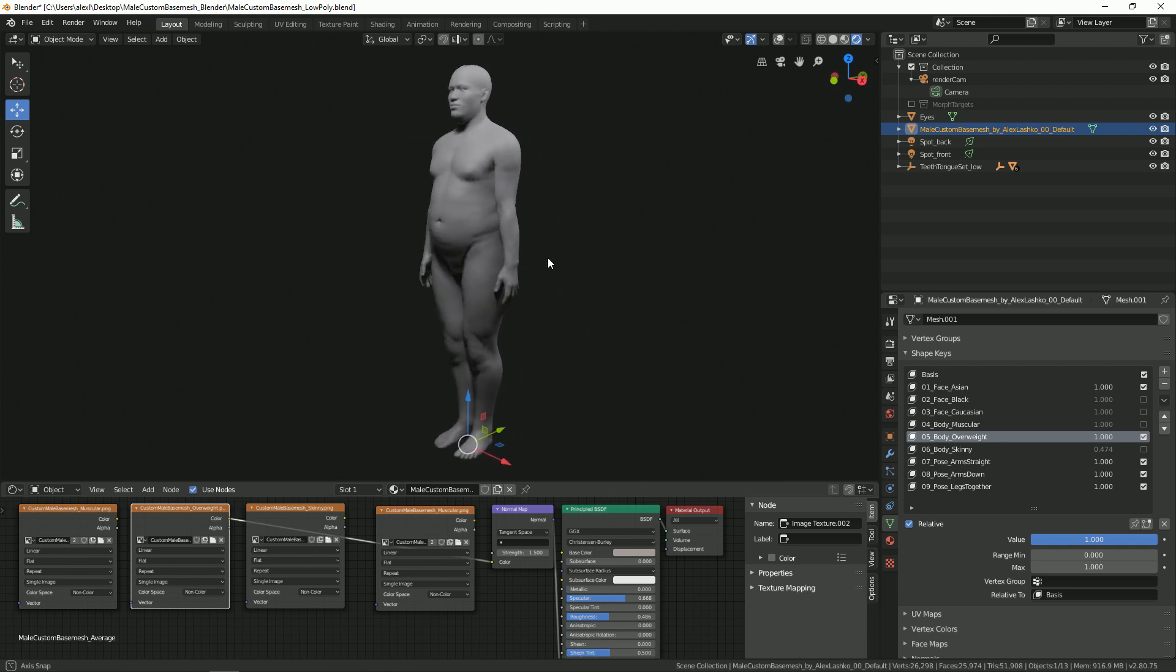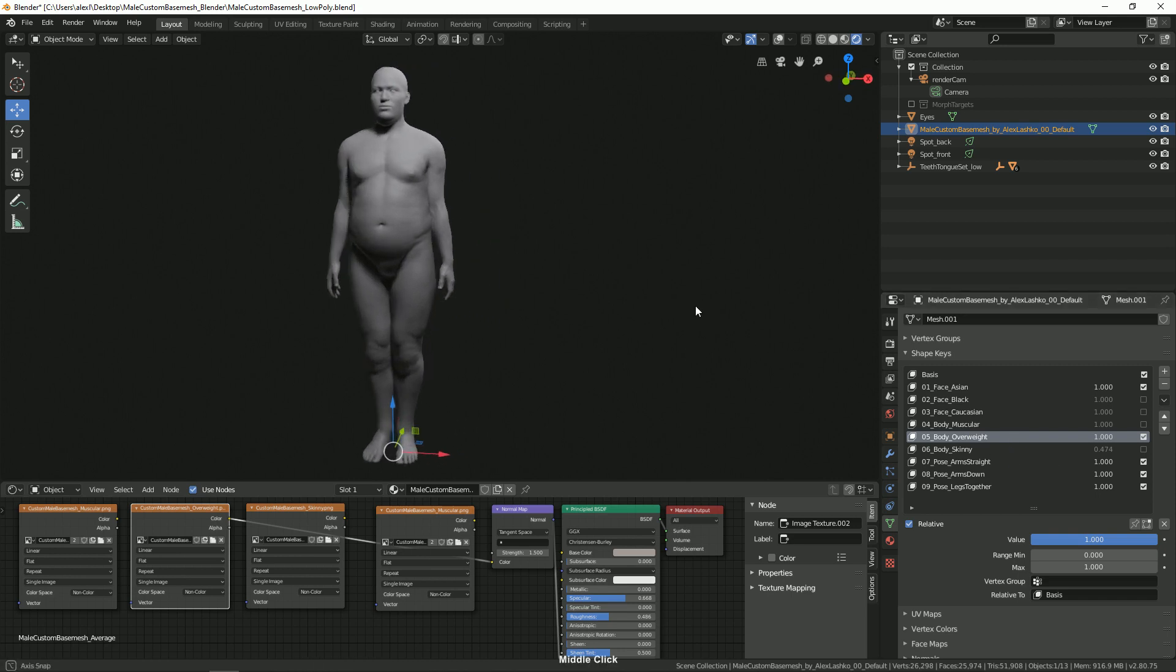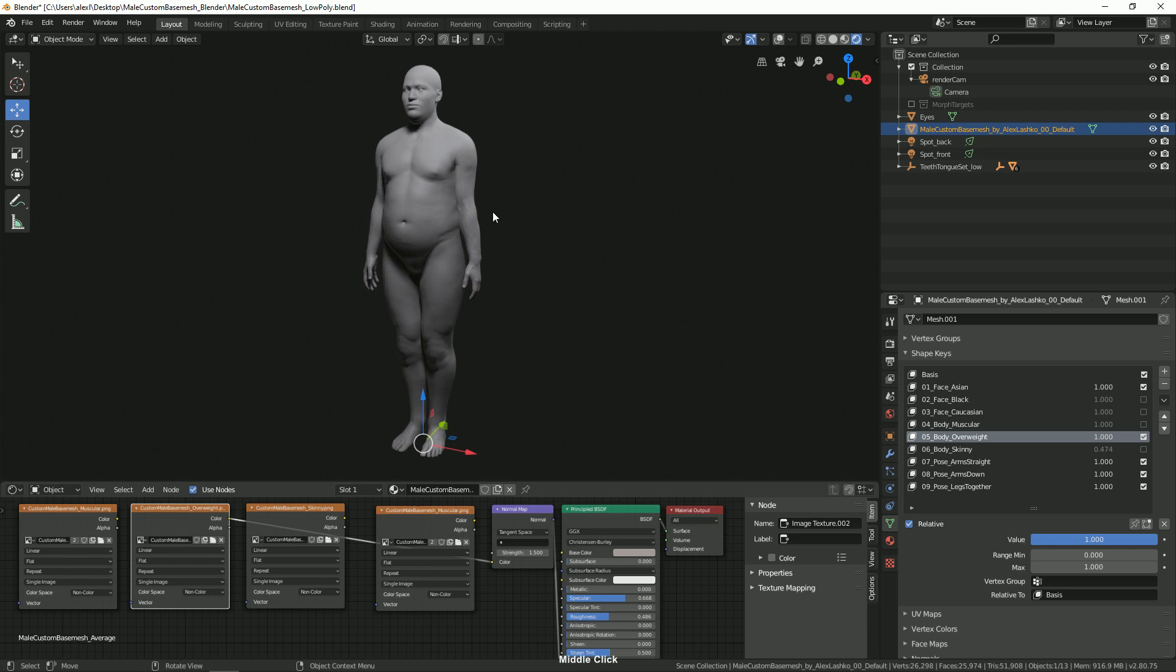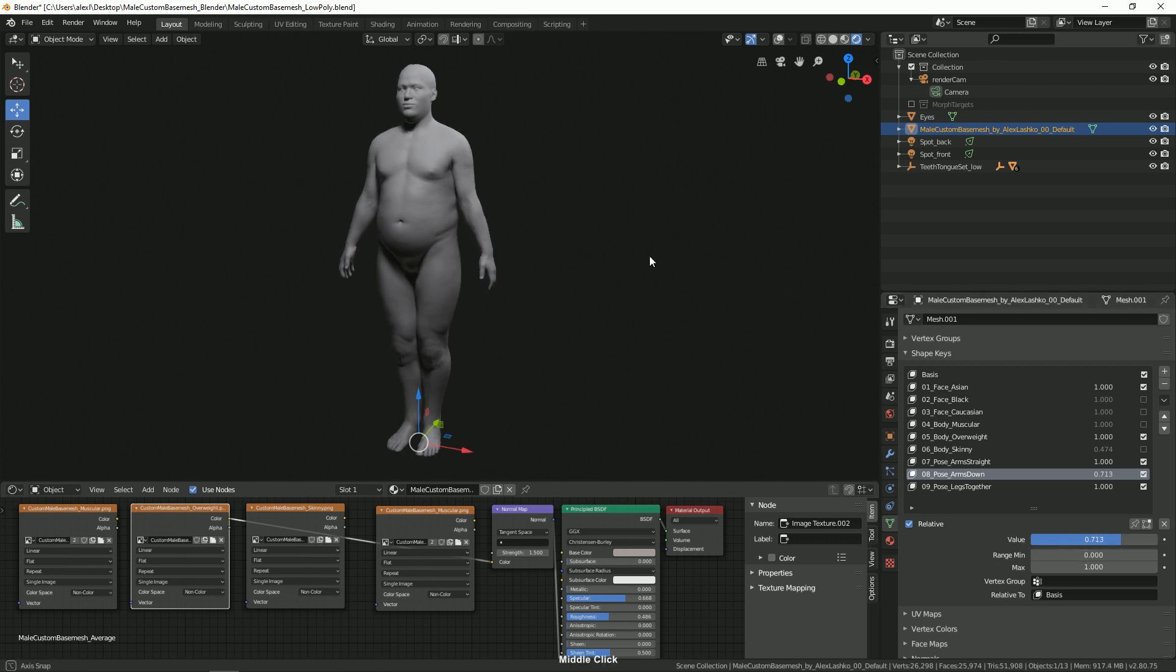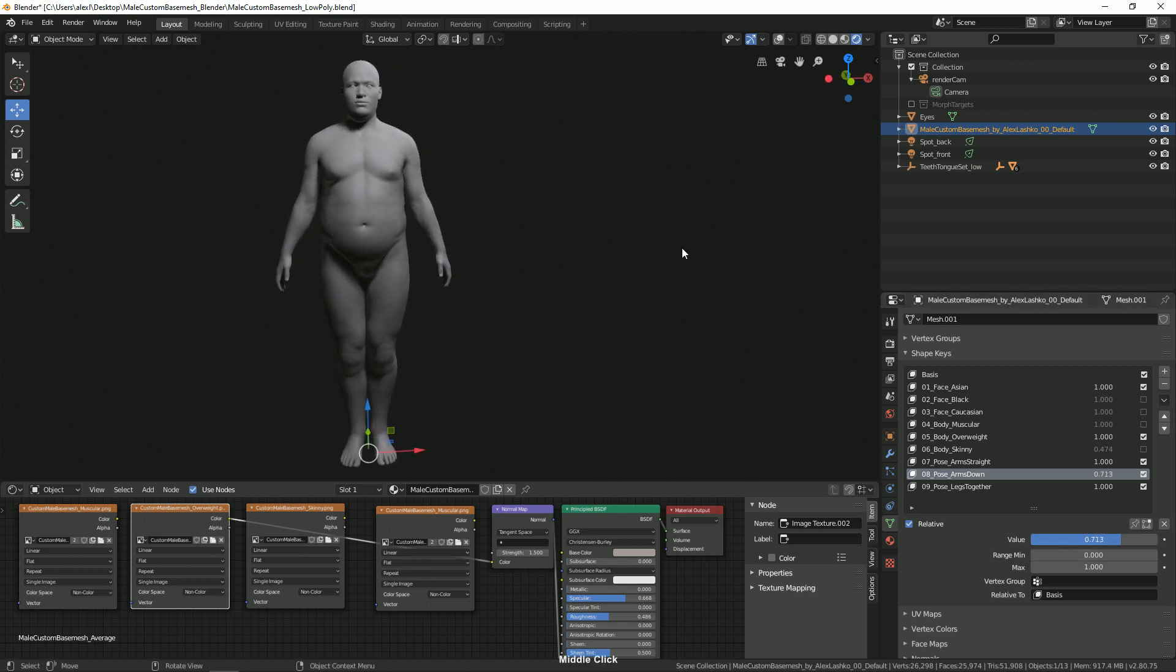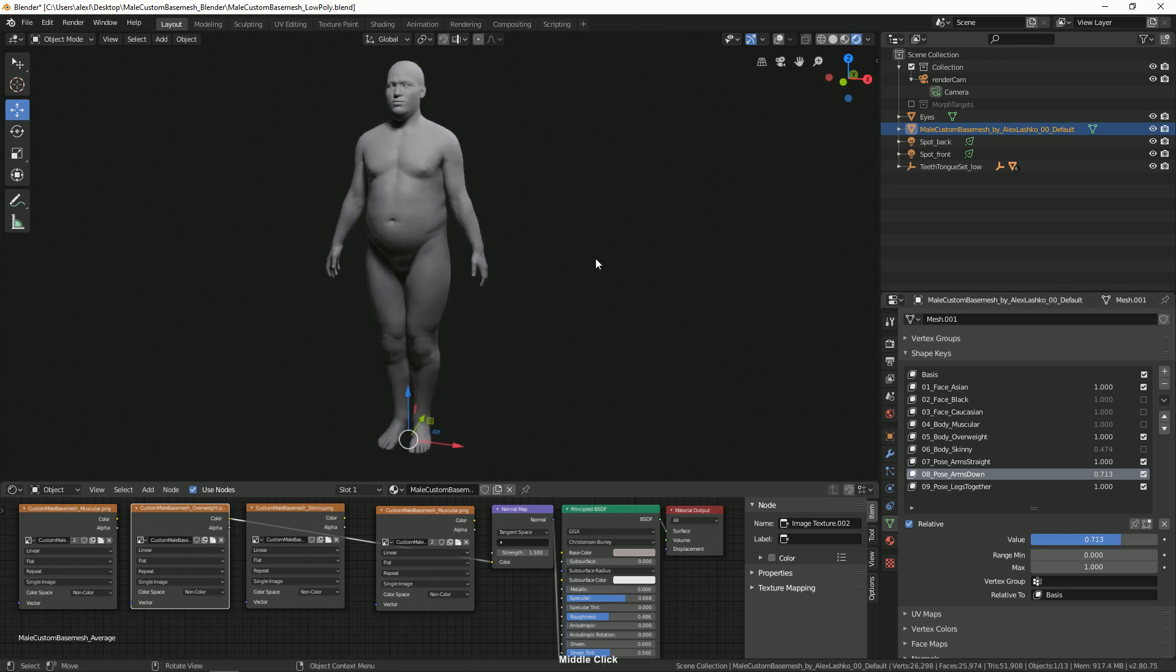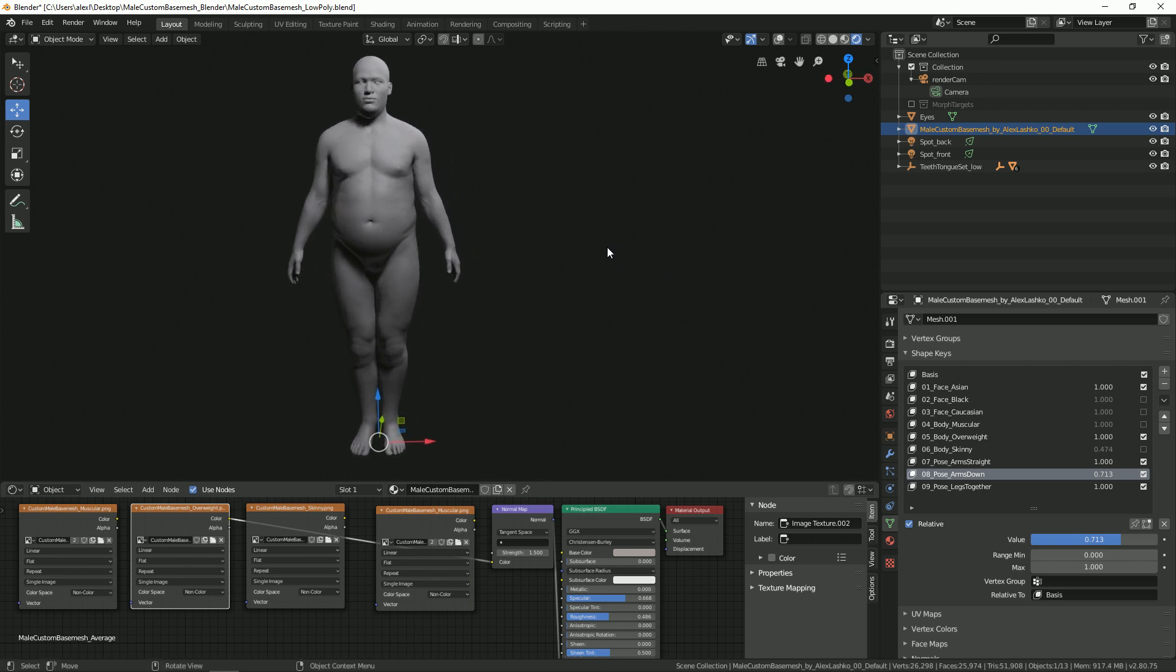Since the hands are a little bit intersecting here, I want to raise up the arms a little. We'll select this arms down and we'll tone it down a little bit like so, so he will bring up the arms so they don't intersect the body.